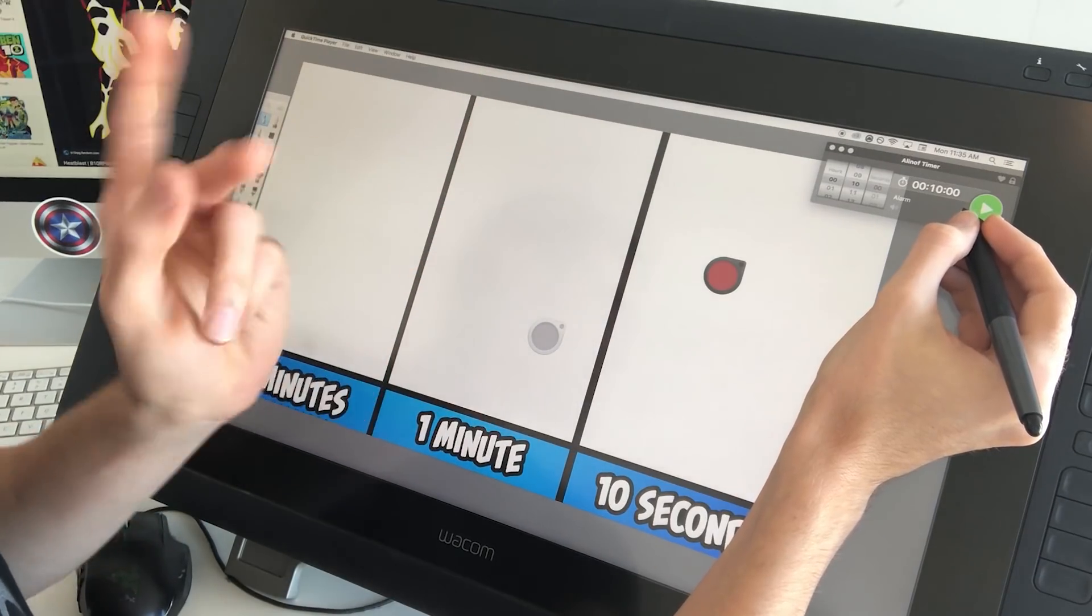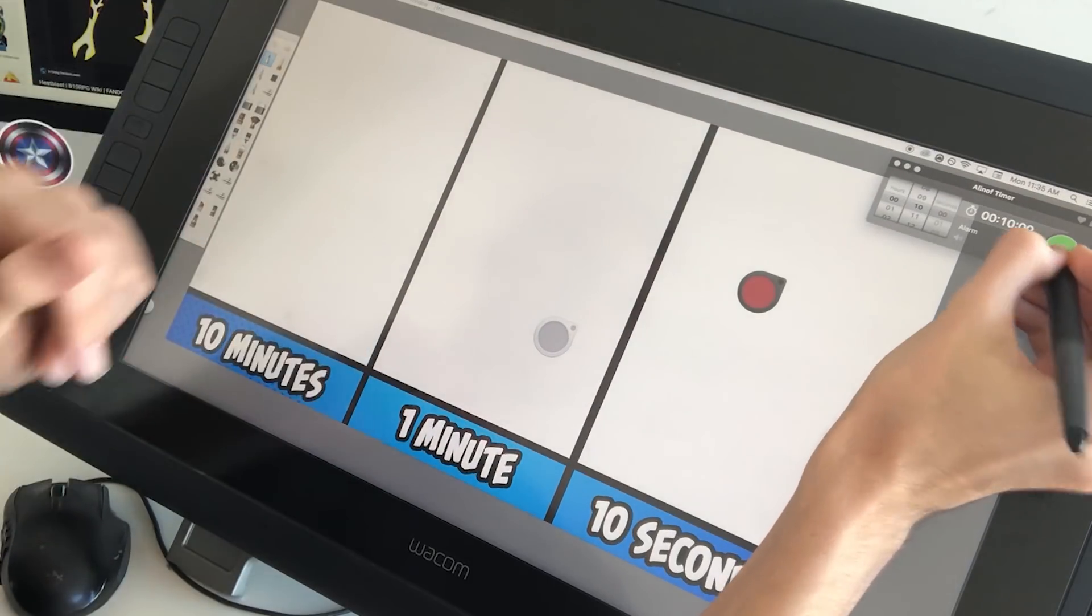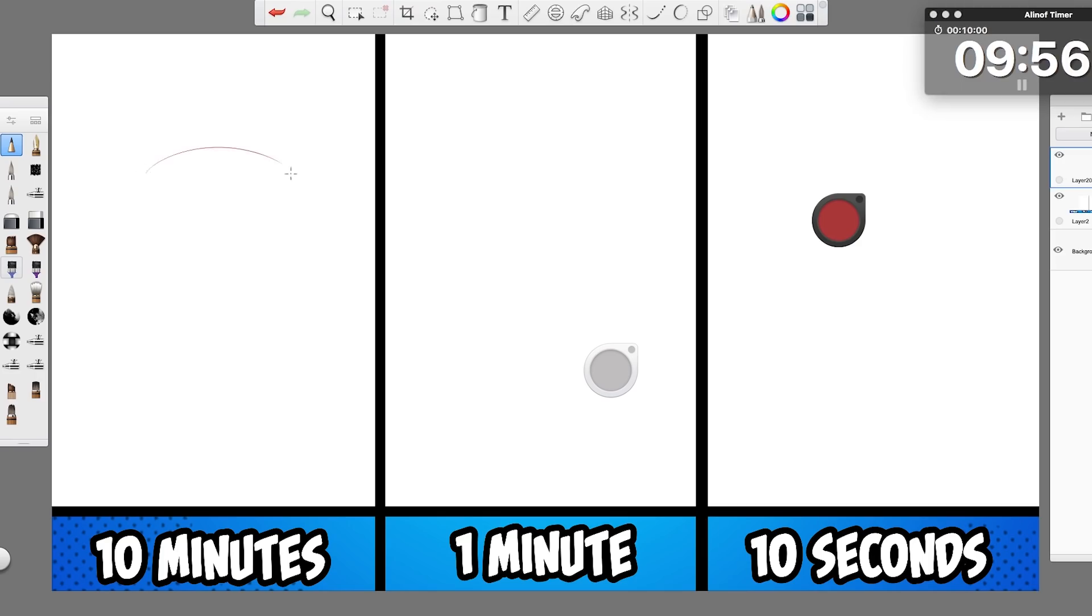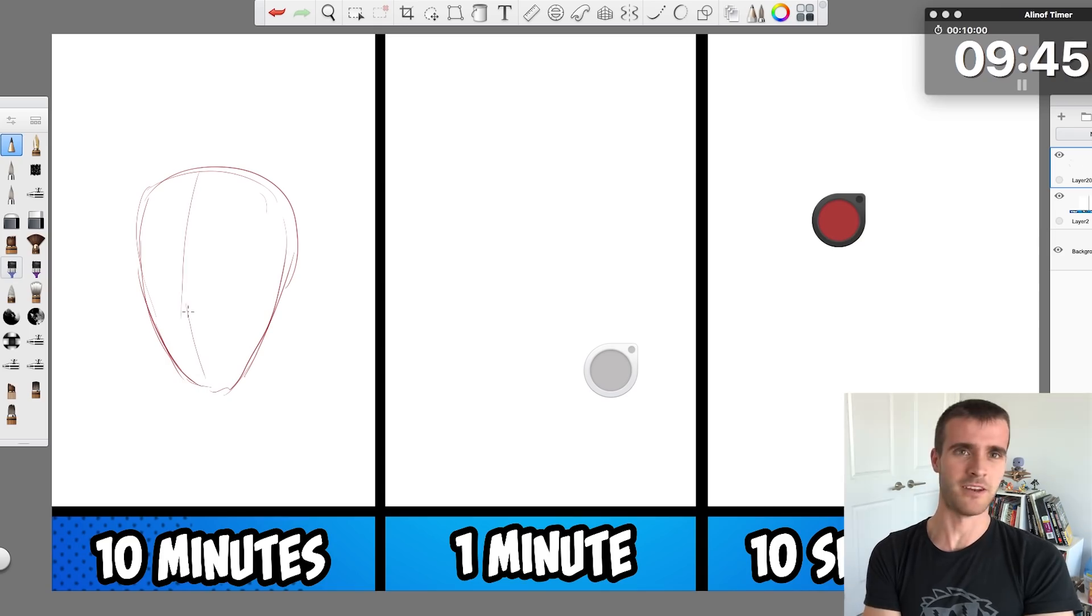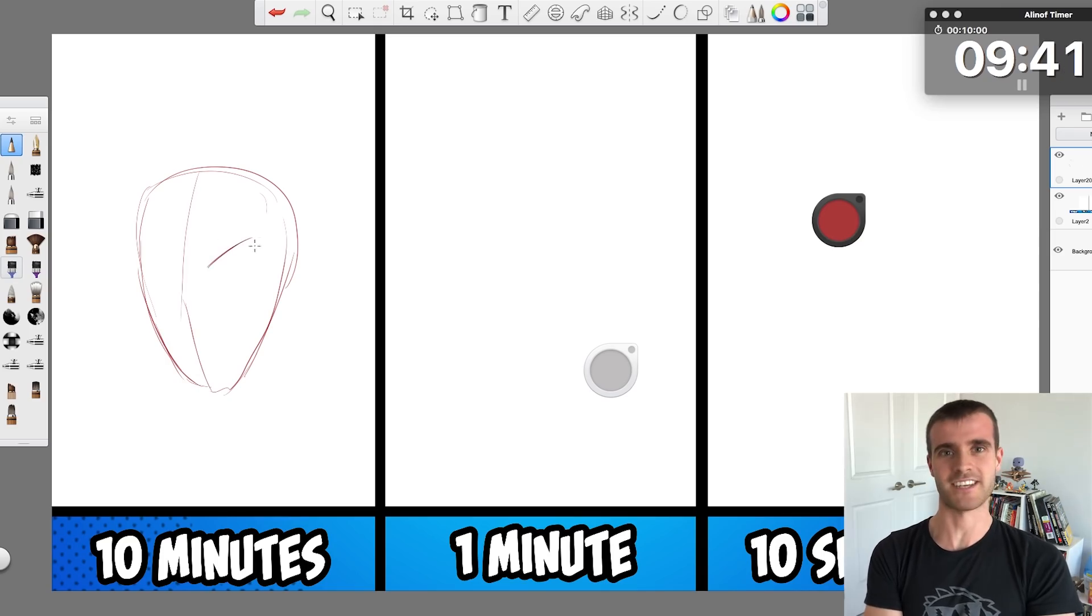Three, two, one. Yes, that's right, the famous 10-minute, 1-minute, 10-second challenge.